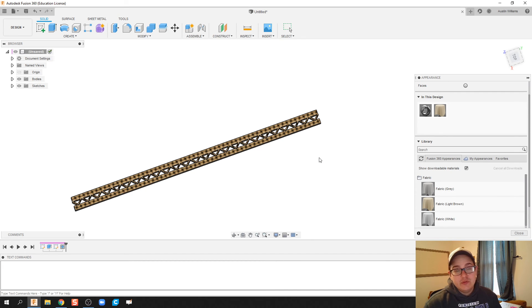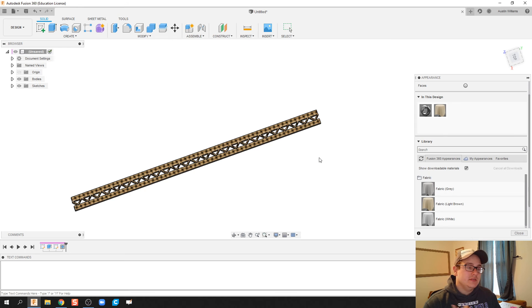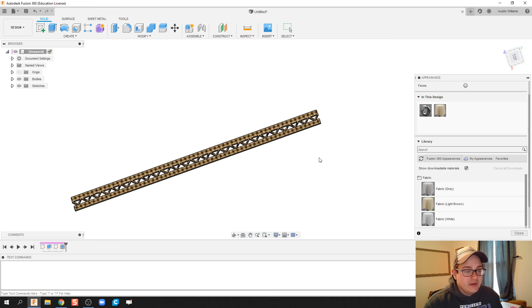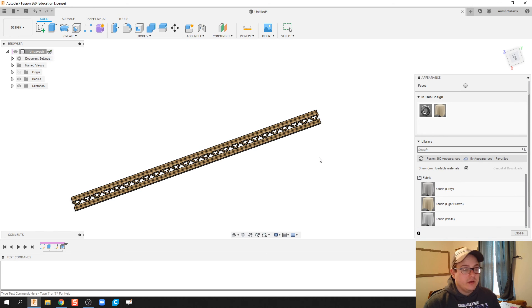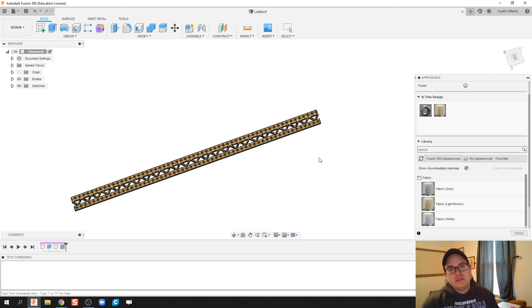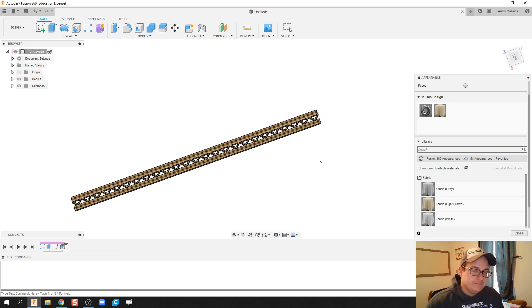Could you do this faster using some extrusions and some subtractive modeling? Absolutely. However, I think once you get used to it, you can actually do this a little bit quicker than if you were to try to just do extrusions and drawing a couple triangles or things like that.